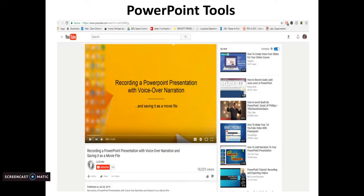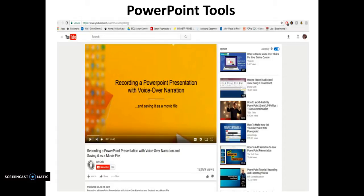I do not recommend using PowerPoint's built-in recording tools. The problem is that many people have had issues recording their voiceover in PowerPoint and then converting it to MP4. I've seen this be a problem recently, so honestly my recommendation is to go with Screencast-O-Matic — that's the best option.